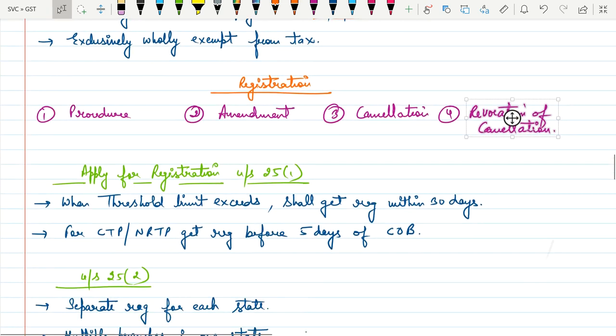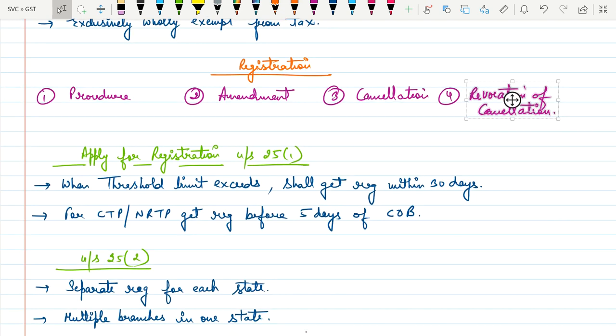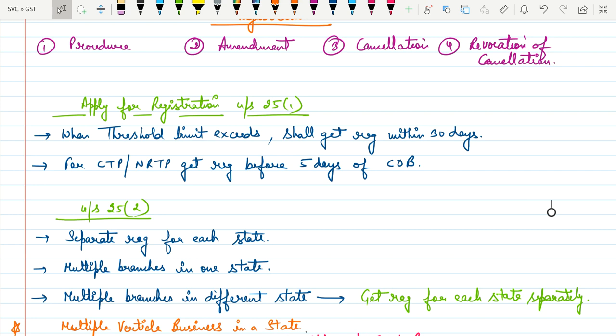Now let's discuss the procedures to get registered under GST. Under Section 25(1), when the threshold limit is exceeded, the person is required to get registered within 30 days from the date of exceeding the limit.